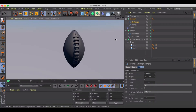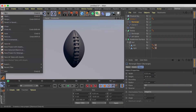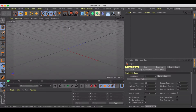Welcome to another Cinema 4D tutorial. This one we're going to be showing you how you can make an American football using some simple steps, so let's go ahead and jump into it.